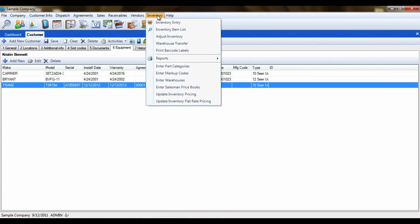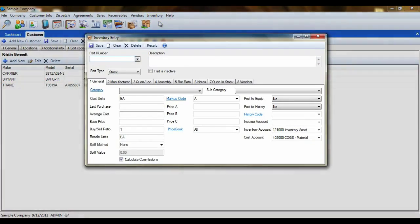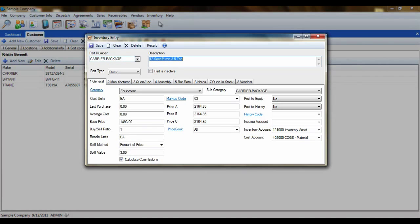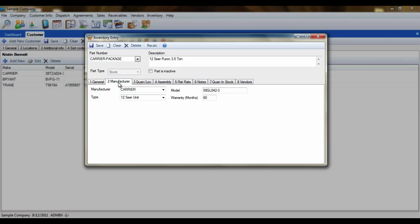First, we'll open our Inventory Entry screen. Now select an item from your inventory that you want to see appear in the Equipment List of any customer that you sell it to. In the General tab, set the Post to Equipment field to Yes. Now click on the Manufacturer tab and enter the equipment information. Now click Save.